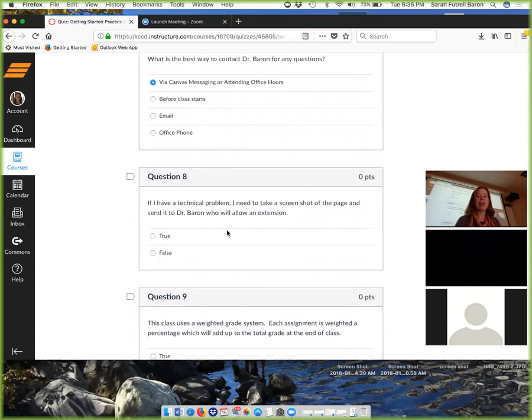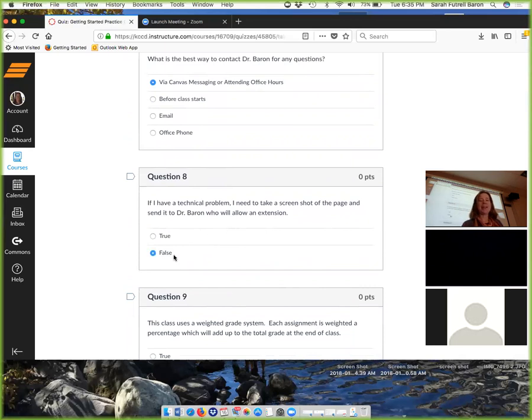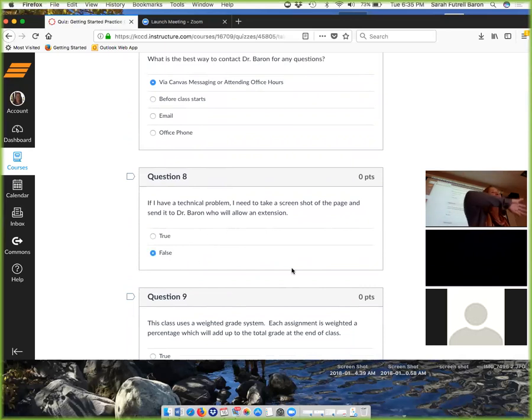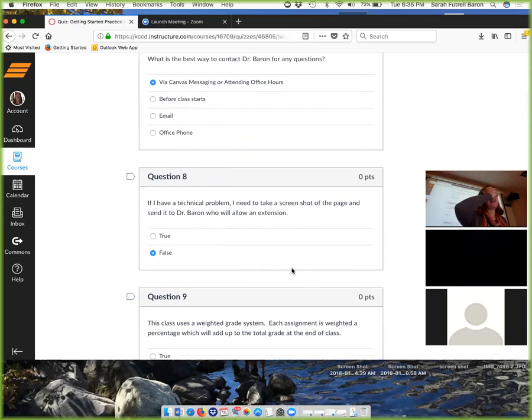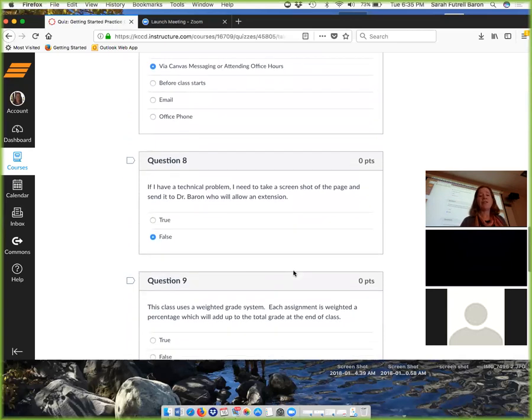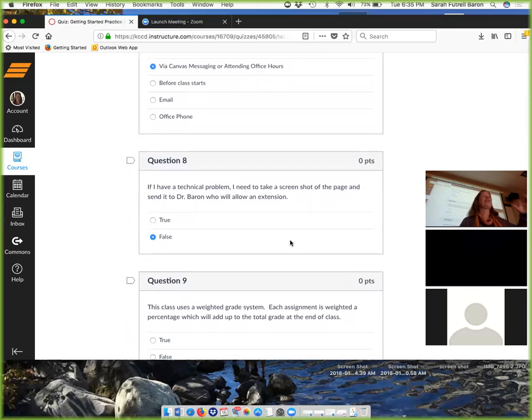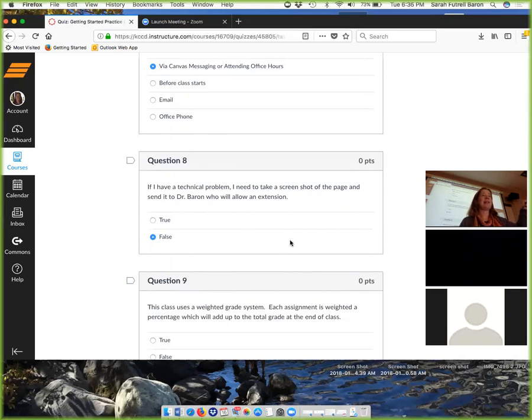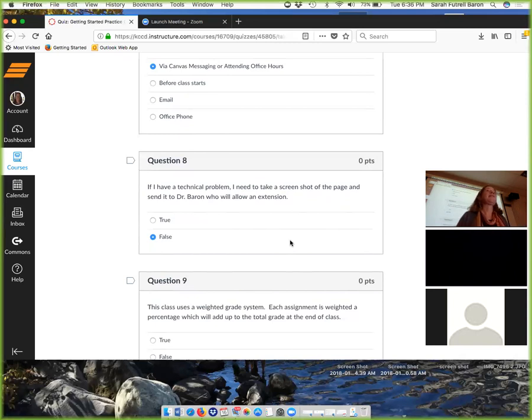If you have a technical problem, you just take a screenshot and send it to me and I'll allow an extension. Exactly, because you'll see that I open things way in advance. You have tons of time. I bent over backwards doing that and it just doesn't work. It doesn't work for so many reasons. It's not fair, but also it just doesn't work.